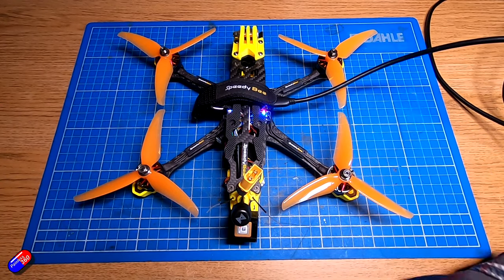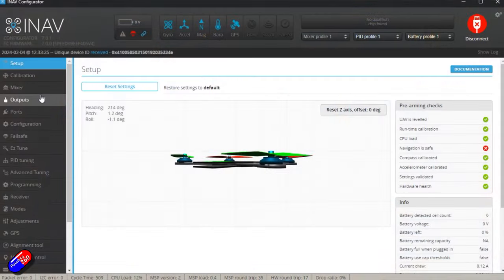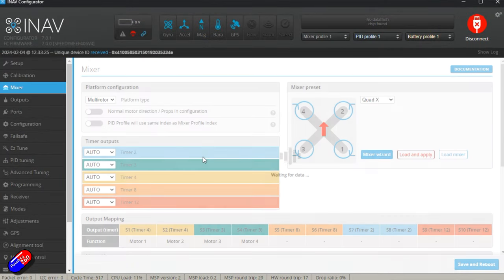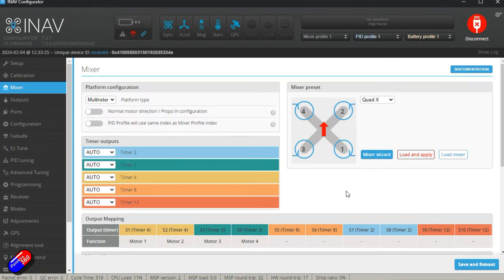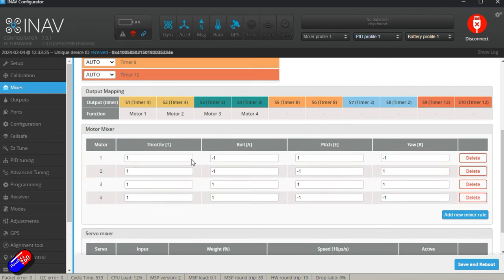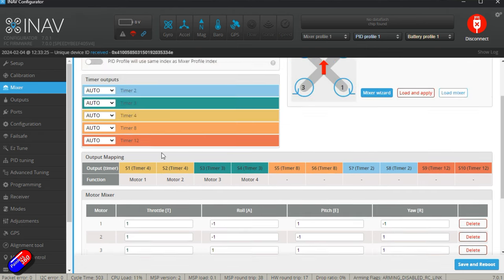However, if you go into the mixer tab, this is where a lot of the magic happens. We have this standard layout here, and if you scroll down you can actually see how the throttle, aileron, elevator, and yaw are actually connected to each of the motors.